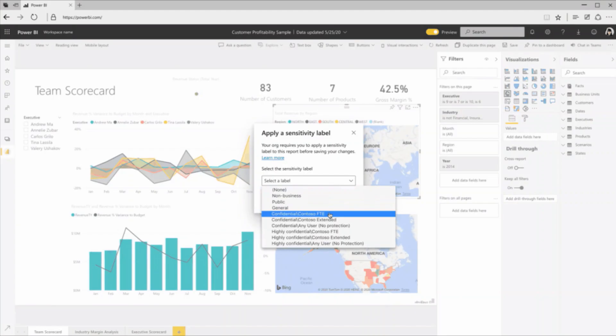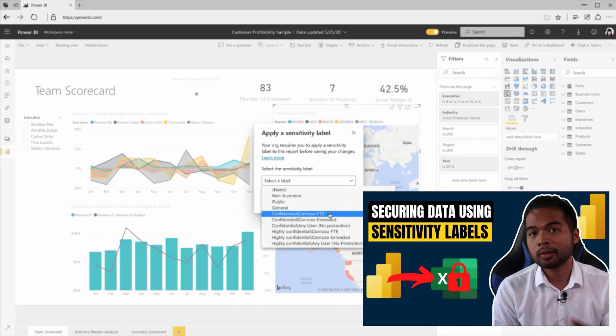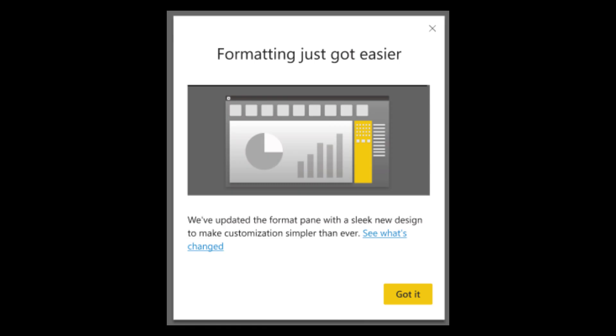Mandatory label policies is also now generally available, which basically forces users who create new reports to apply sensitivity labels to reports when they save or publish them. And by the way, if you didn't know, sensitivity labels are just a way to classify and protect data so that you can restrict access to data to only those who are permitted to do so. And if you want to know more about this in detail, I actually covered it in a separate video by itself. So go check it out if you haven't yet.